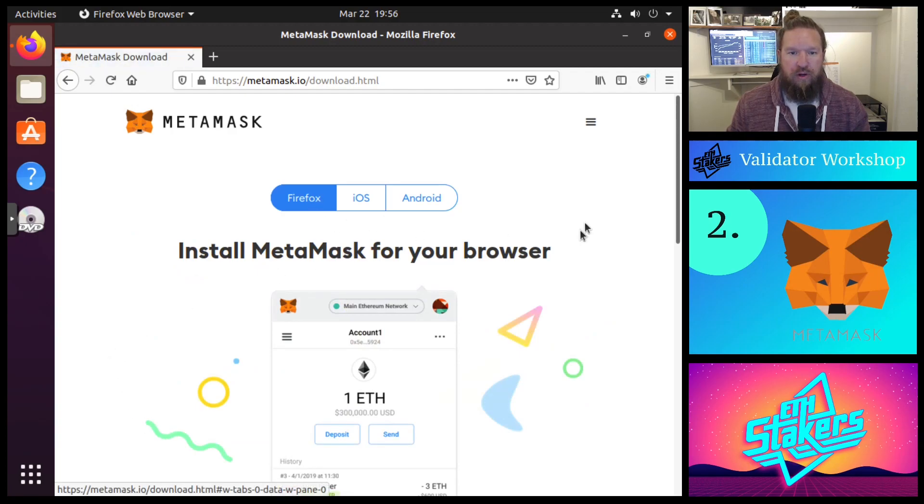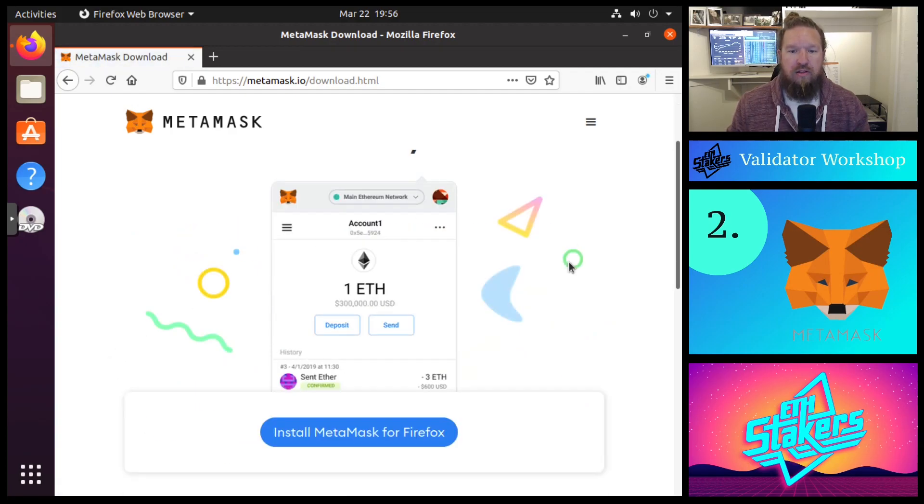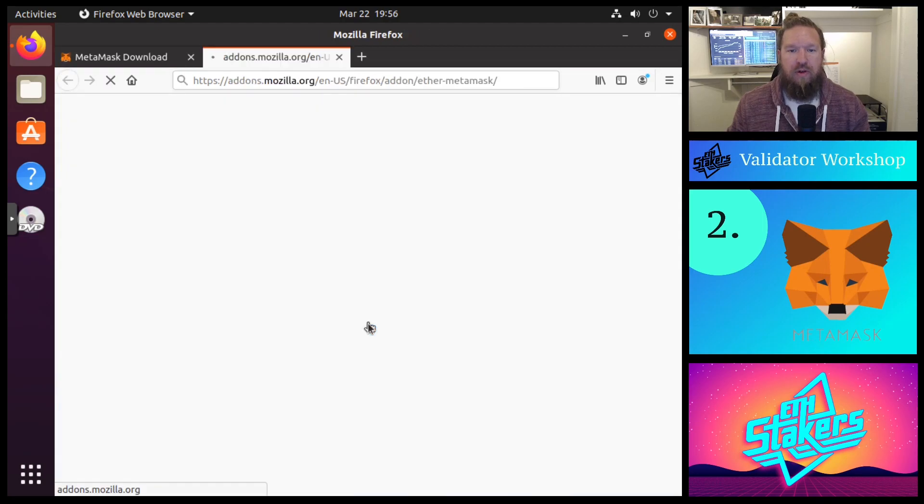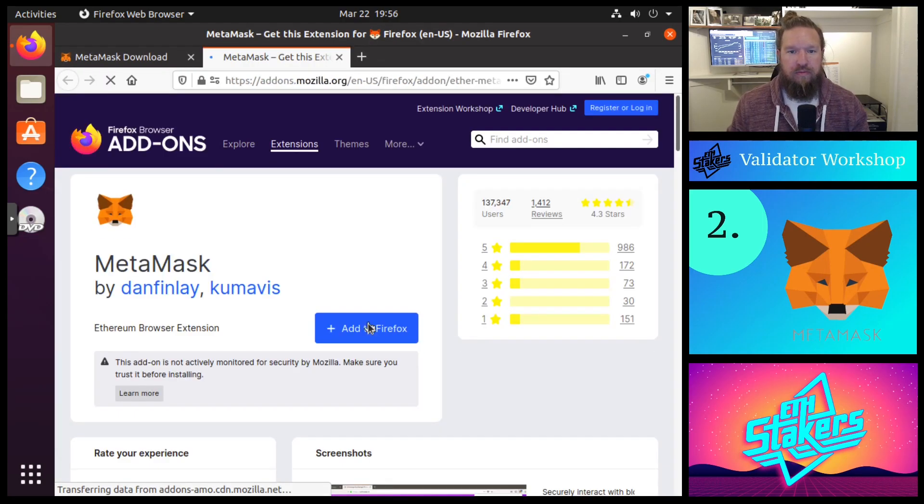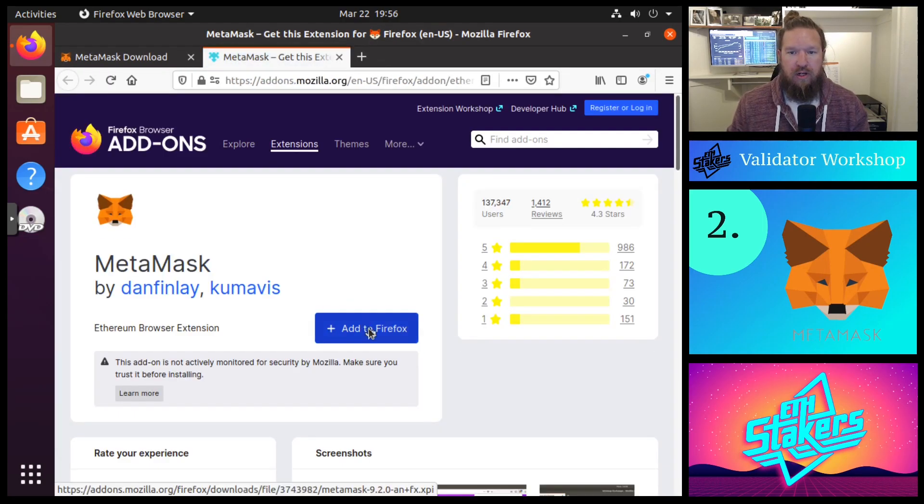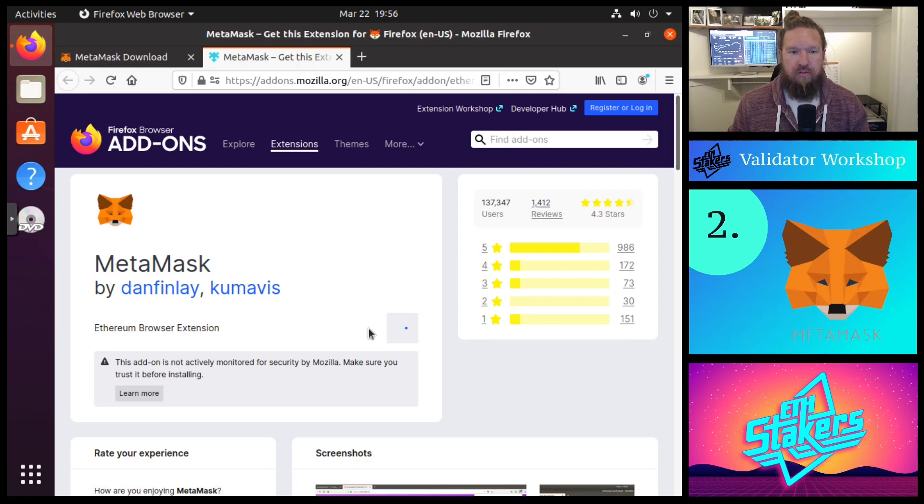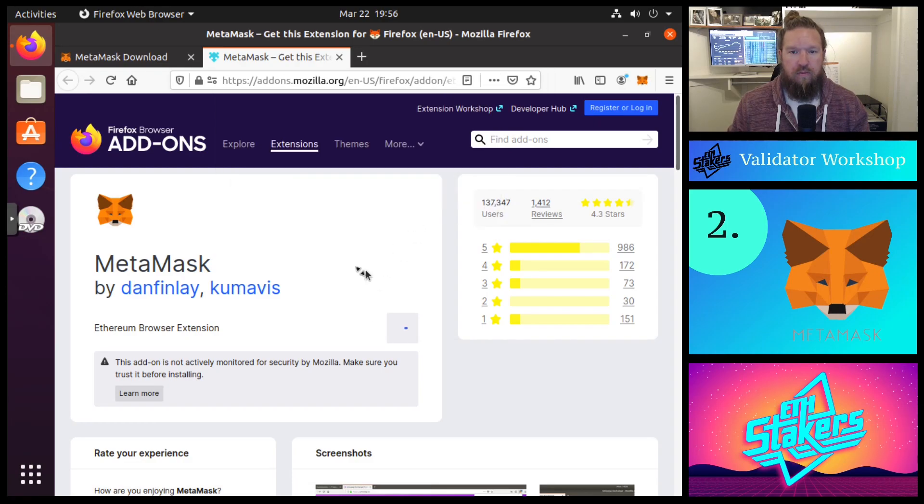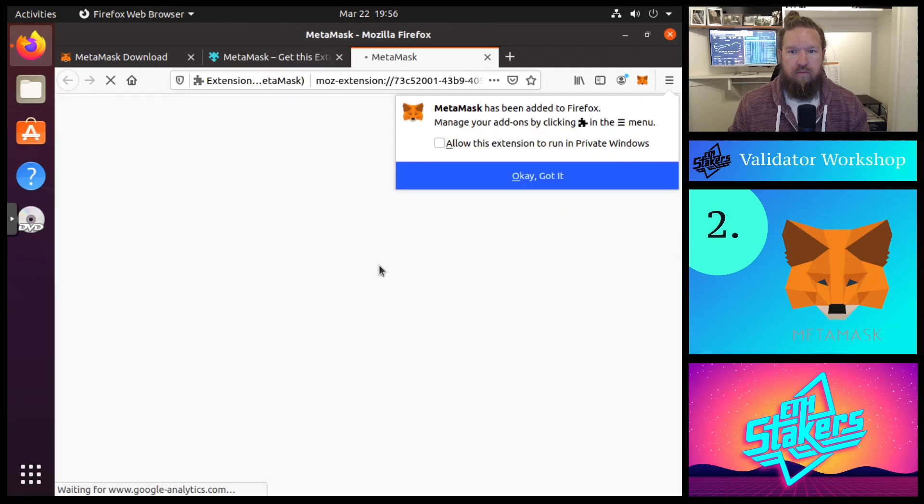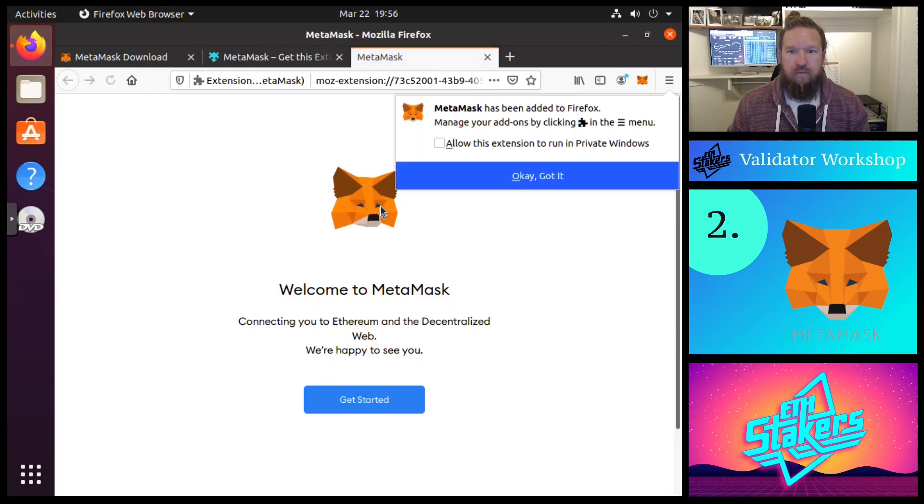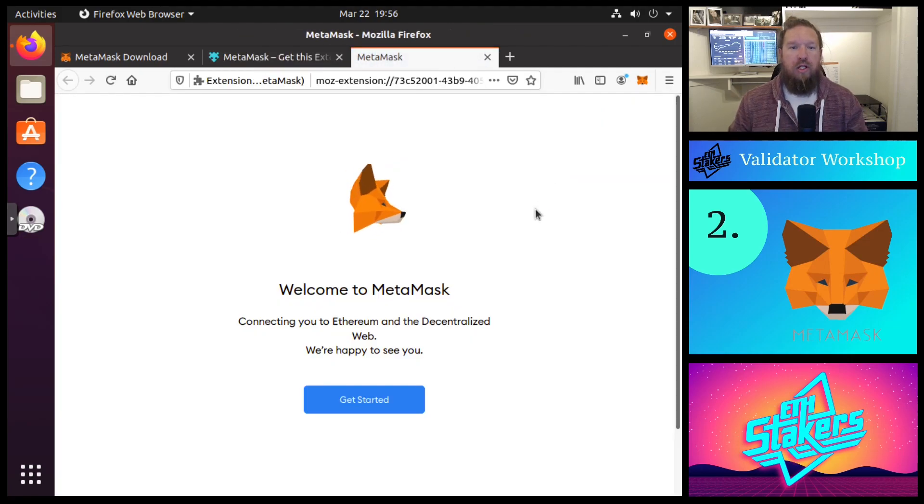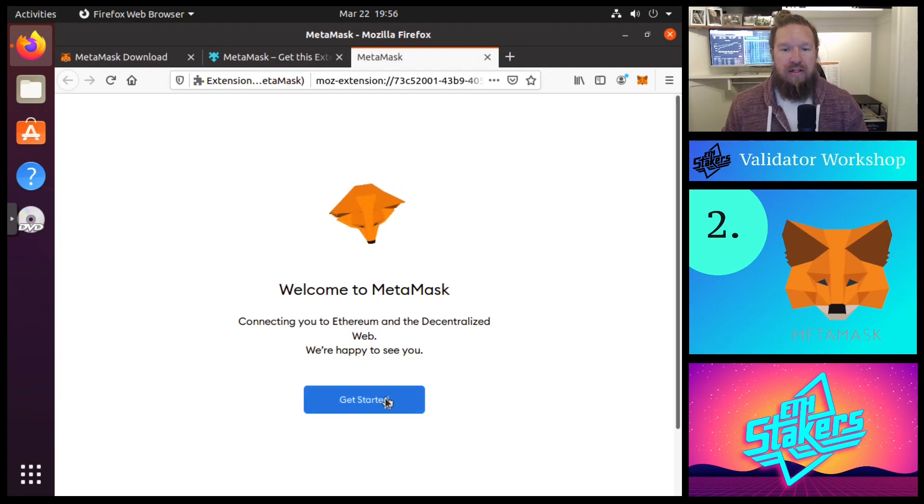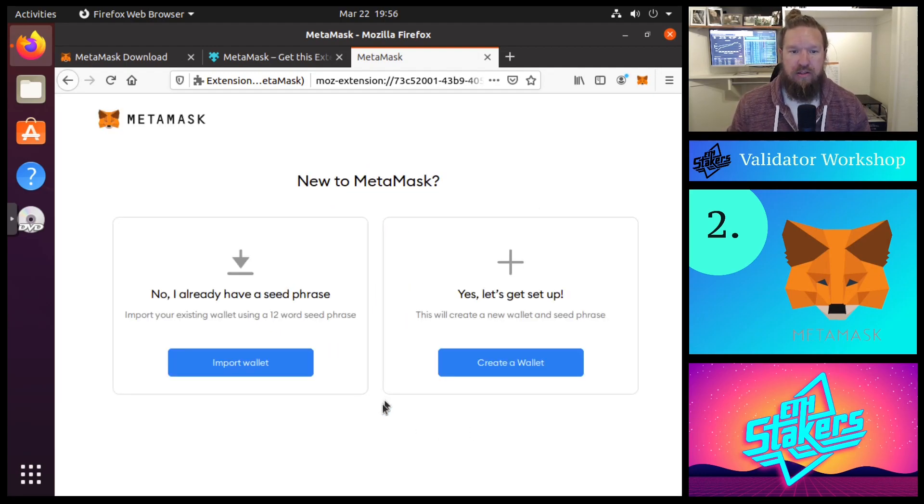And we're simply going to hit the download now button. And we're in Firefox, so we're going to go ahead and install MetaMask for Firefox. Then we're going to add to Firefox. And there we go. Now we're going to go through the MetaMask setup wizard. So we're going to go ahead and click get started.